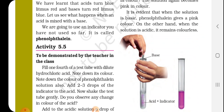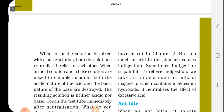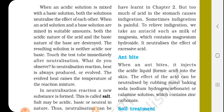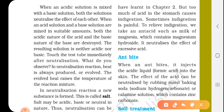This is the process of neutralization. Acid neutralizes the effect of base and base neutralizes the effect of acid. When an acidic solution is mixed with a basic solution in suitable amounts, both solutions neutralize each other. The resulting solution is neither acidic nor basic.